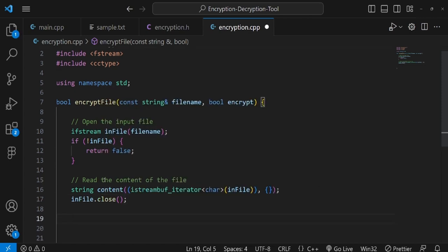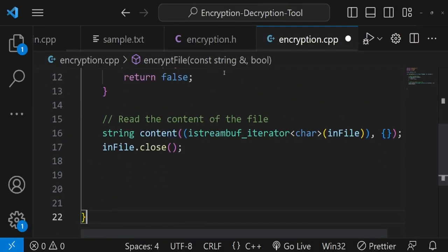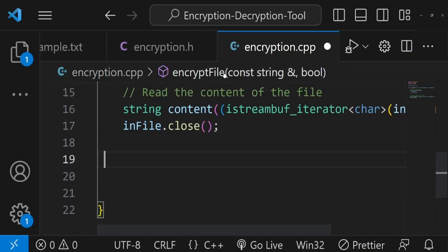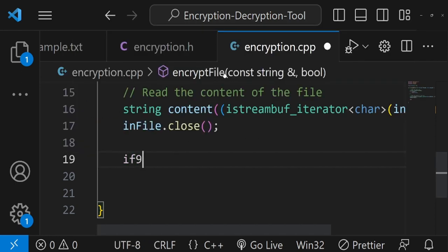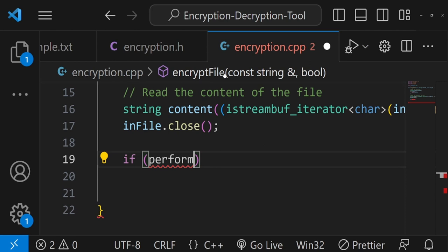I want to perform the Caesar cipher operation in a separate function called performCaesarCipher. I declare it above encryptFile: it returns a bool, takes a string reference for content, and a bool encrypt parameter.